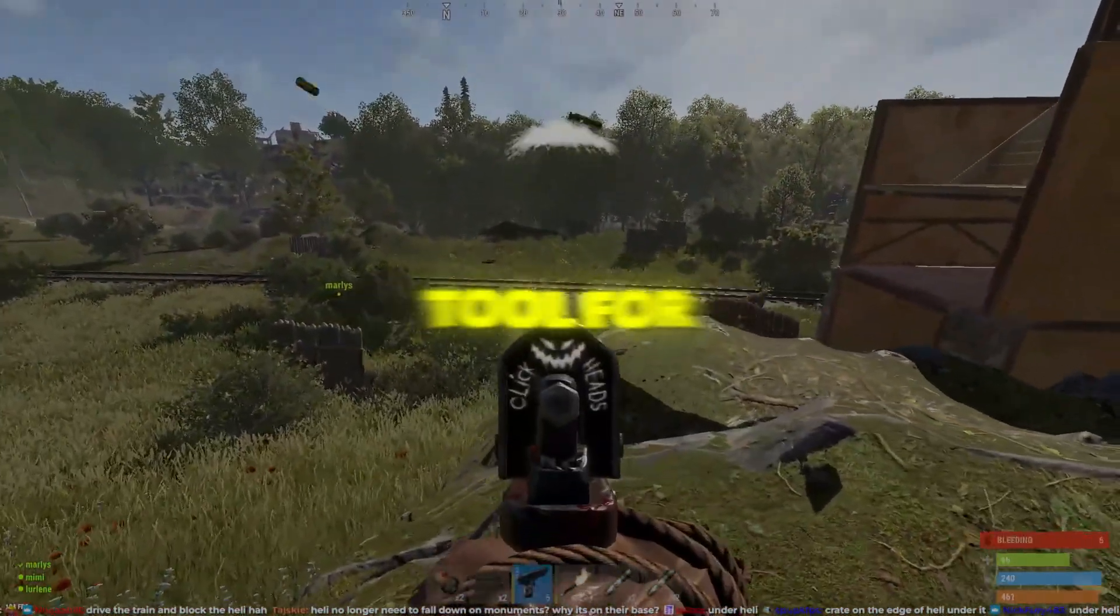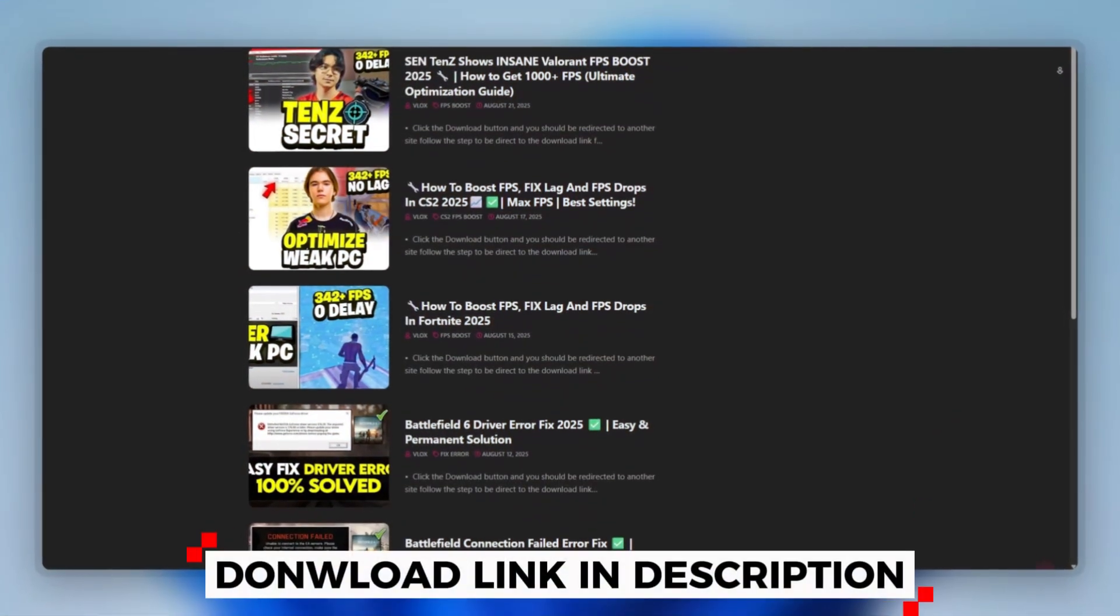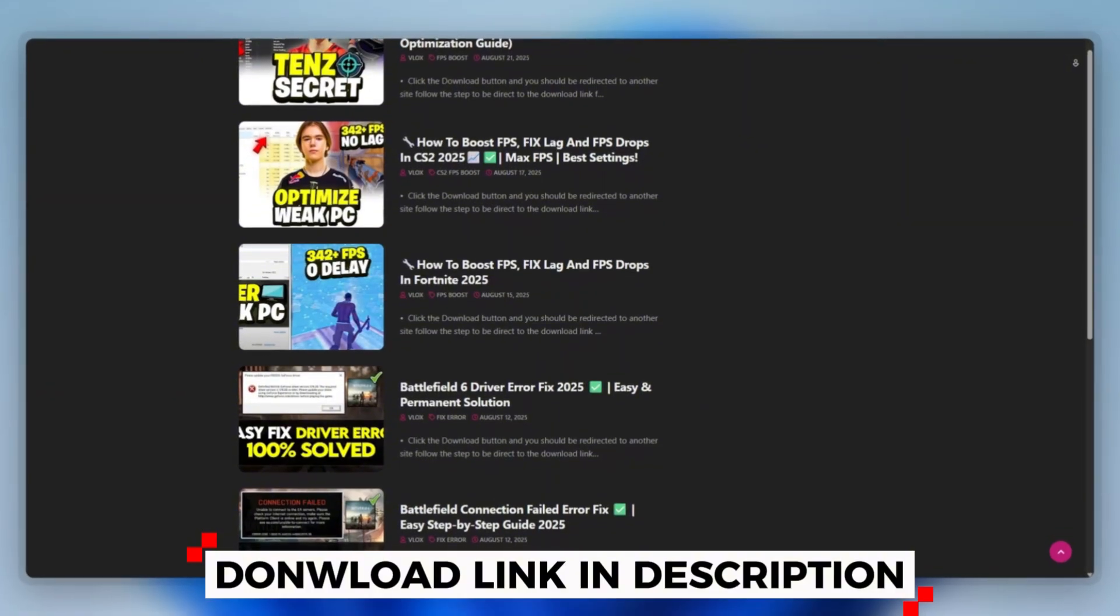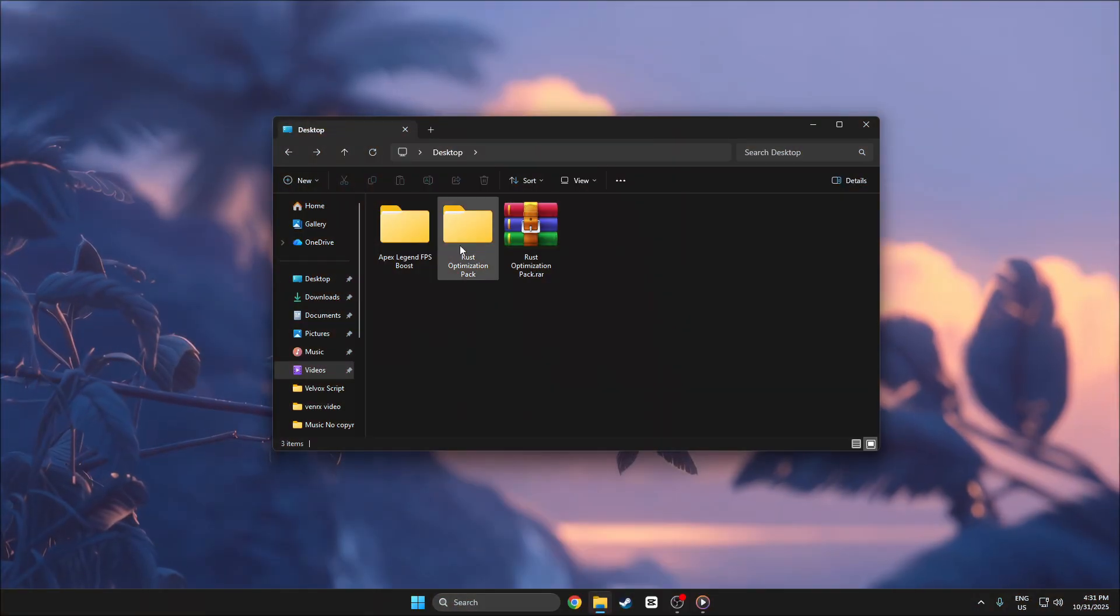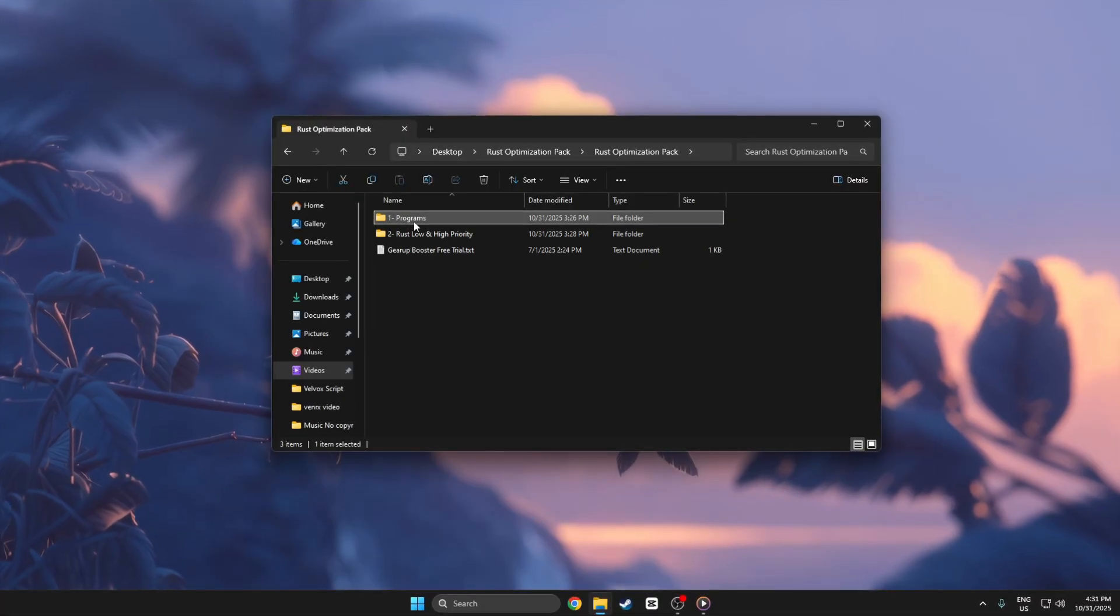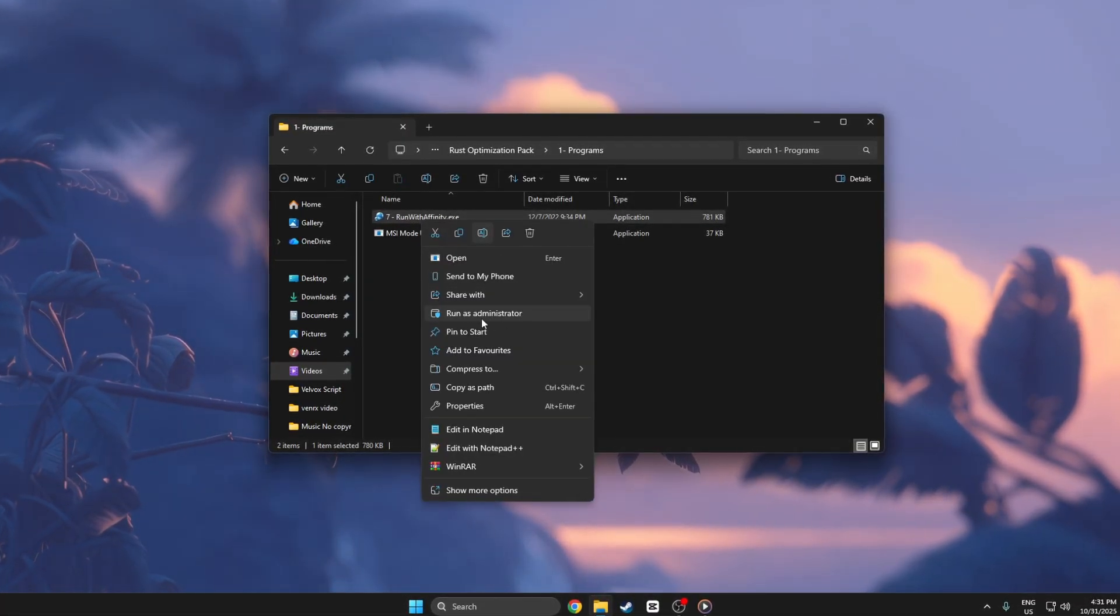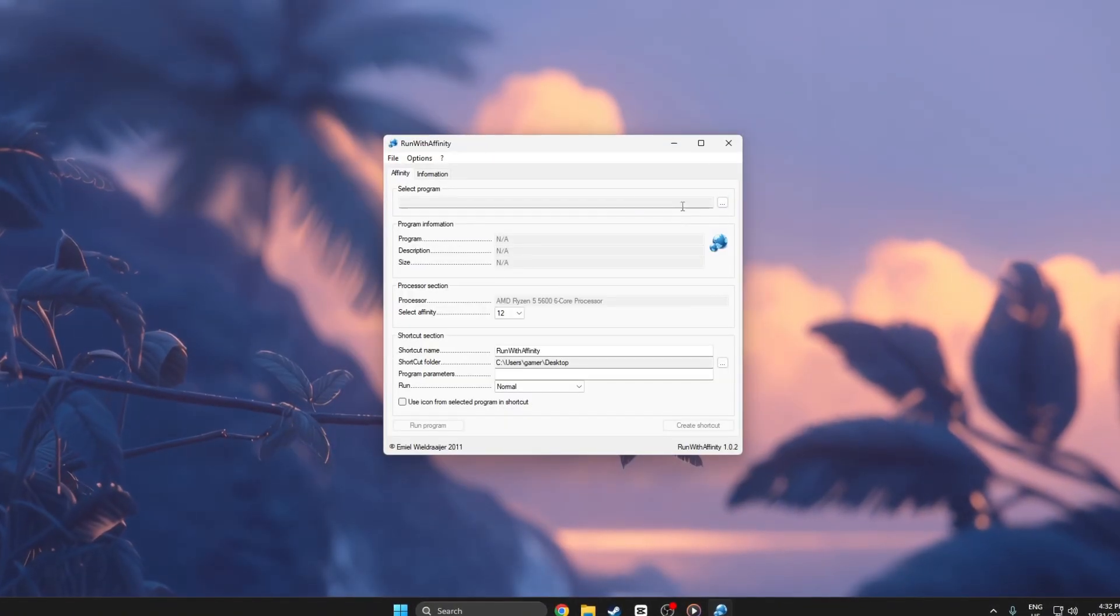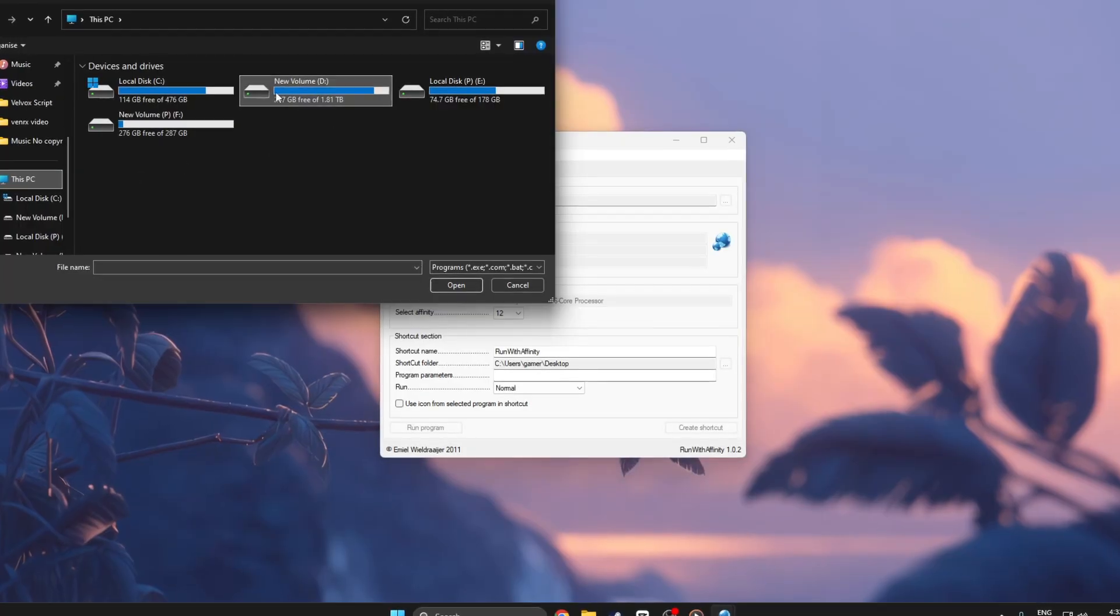Step 2: Use Run with Affinity tool for performance optimization. First, you can download this tool quickly from the website link provided in the description and start optimizing your PC right away. Make sure your PC is fully loaded on the desktop. Then open the Run with Affinity tool by right-clicking it and choosing Run as Administrator.